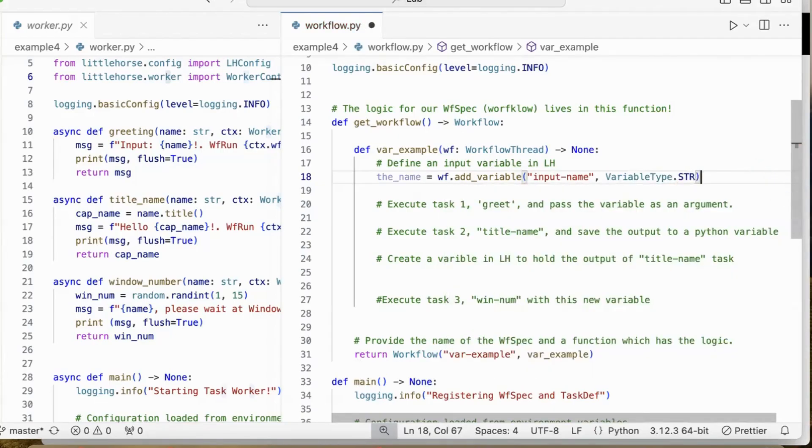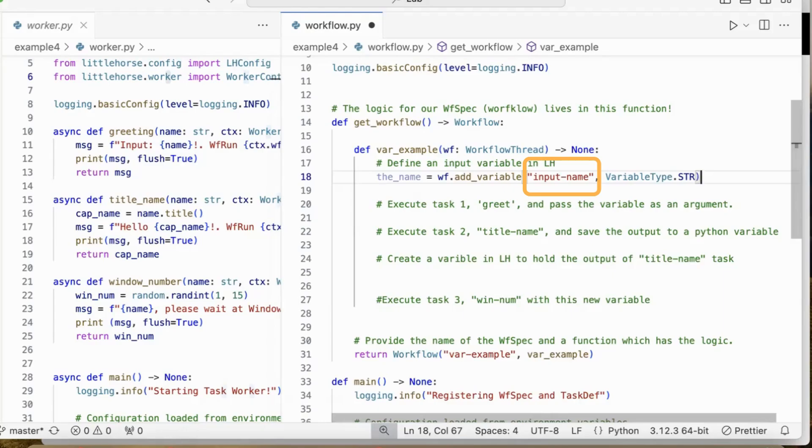So here, the name is a variable in your Python code for you to refer or manipulate in this workflow specification. It is not a LittleHorse variable. InputName, however, is stored in the LittleHorse engine. This inputName is a workflow variable.